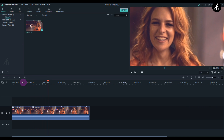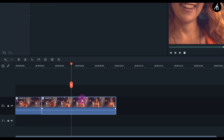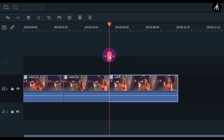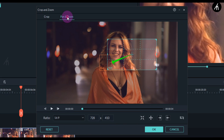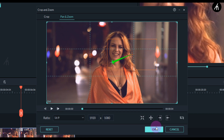Now to reverse this process — basically zoom out. Simply go to the point where you want the zoom out to happen, then split the clip there. Go to the crop and zoom, then click on this small pan here and expand it to the full screen.